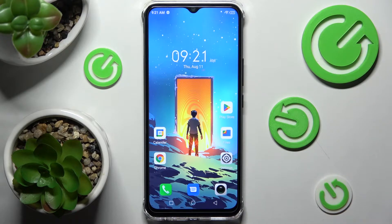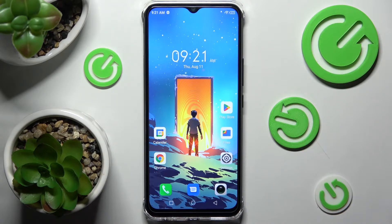Hi! In front of me is the Infinix Smart 6 HD, and today I would like to show you how you can switch on or off app notifications from apps of your choosing on this Infinix.